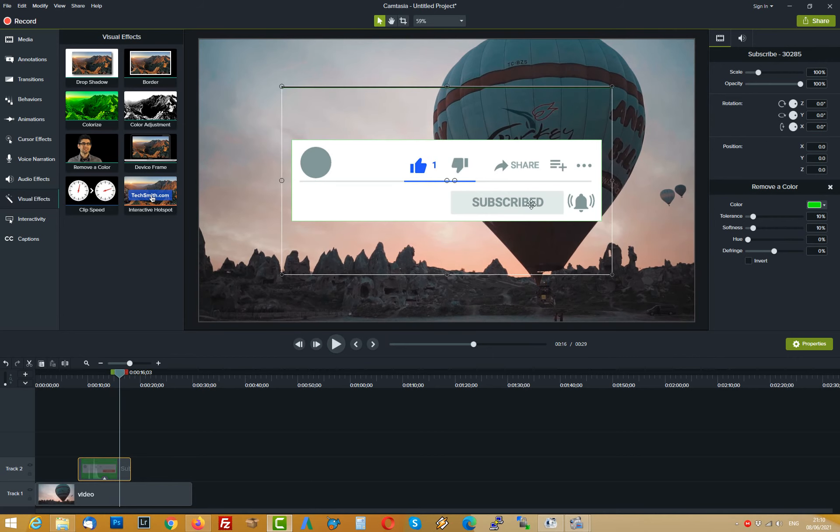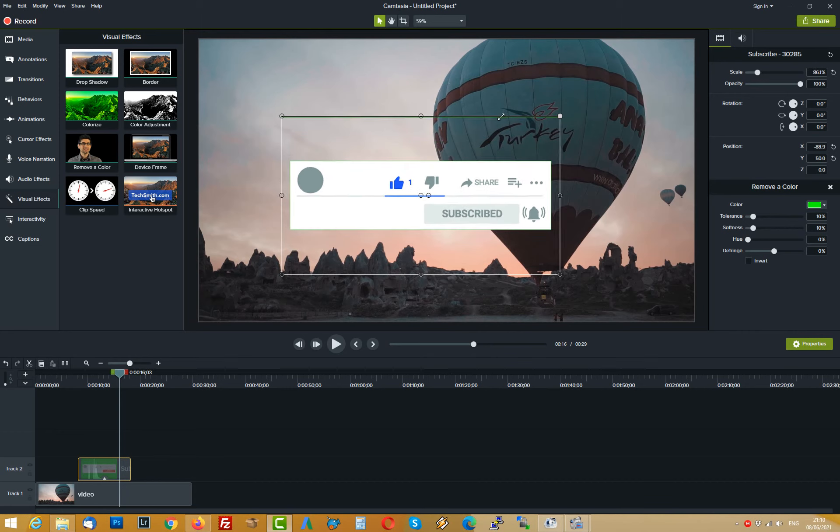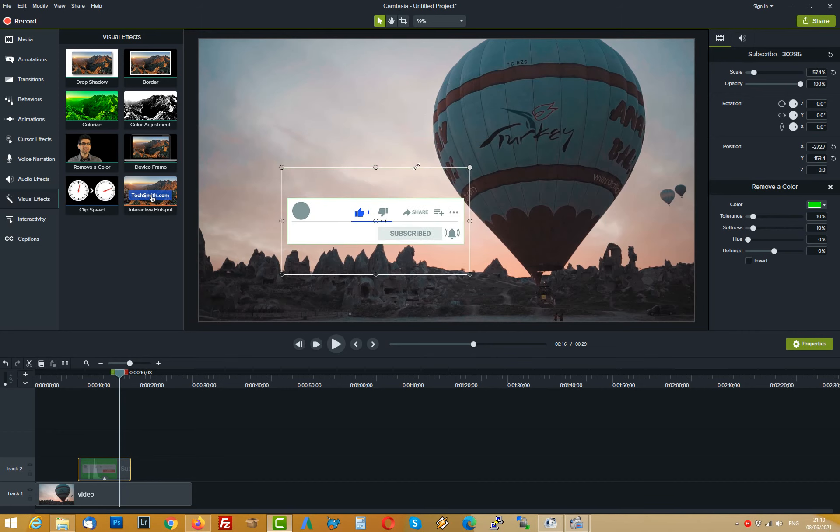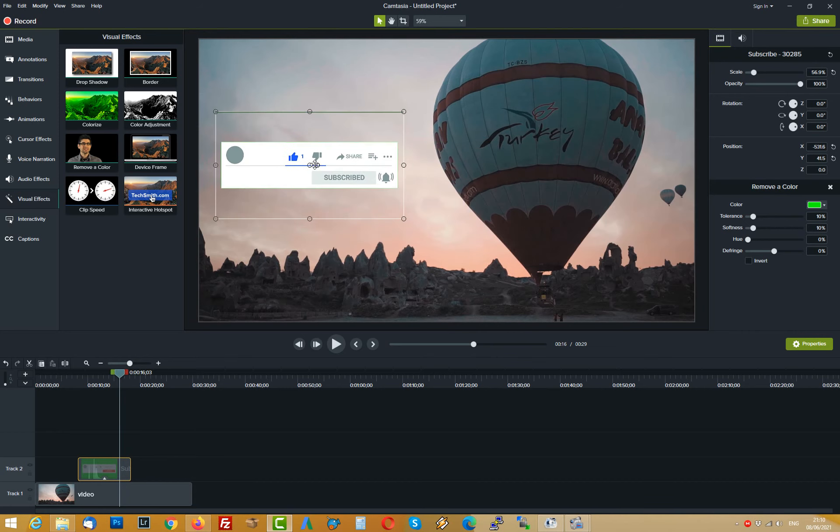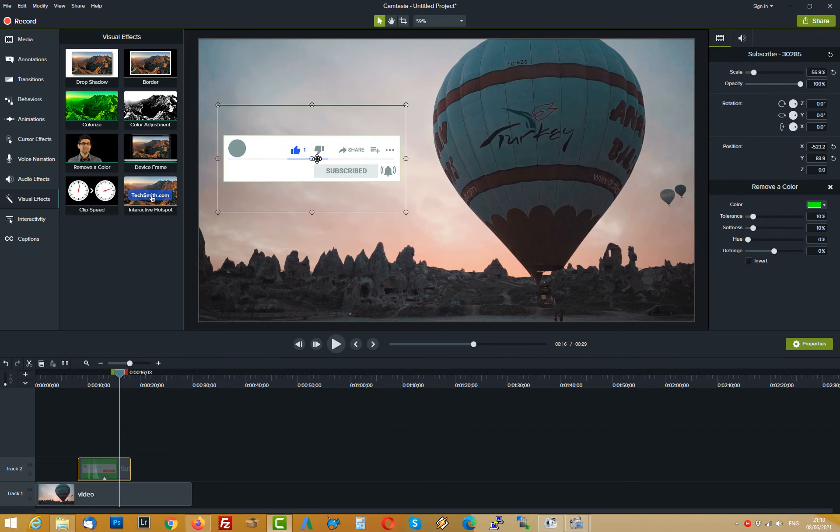Now you can make this element smaller just by dragging it. Maybe you don't want to cover that nice balloon. Now we can play again.